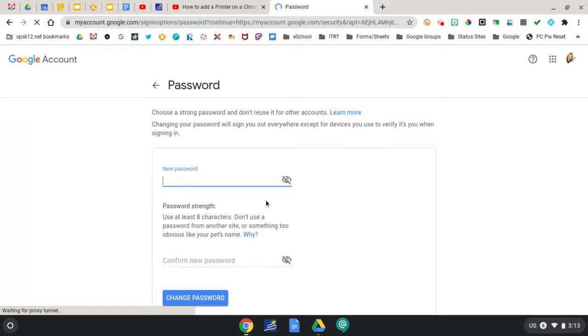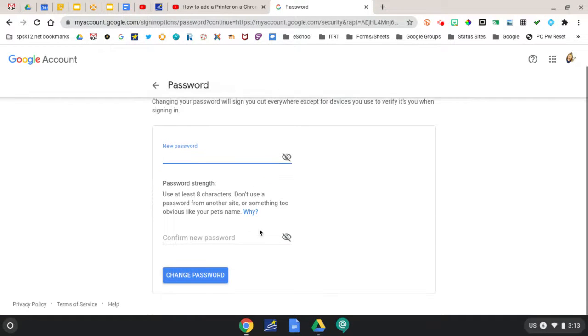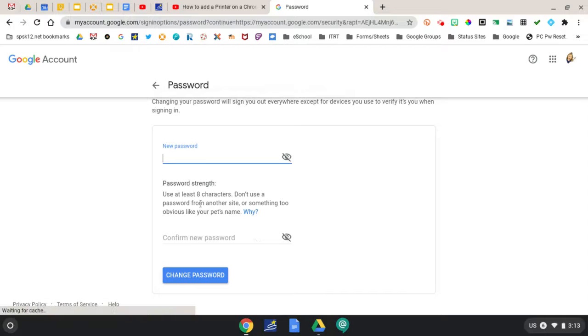Enter your new password and then confirm the password, keeping in mind that you need to use at least eight or more characters.